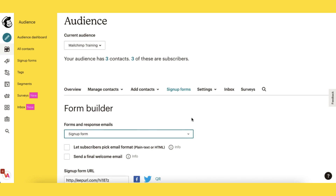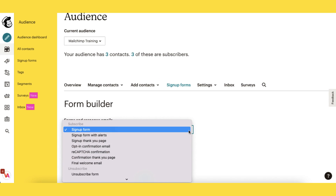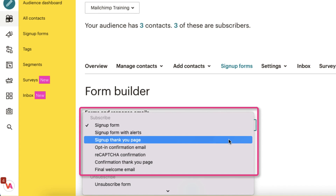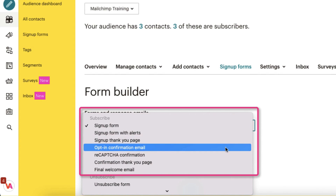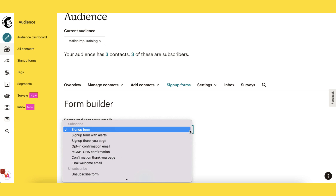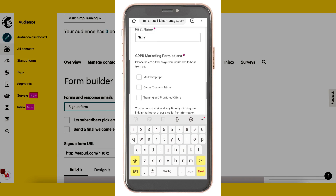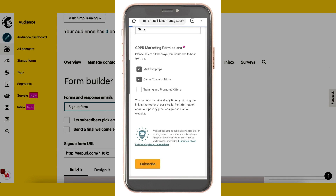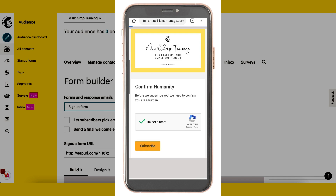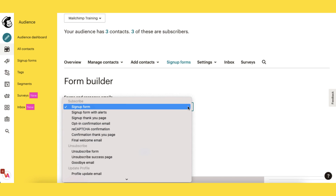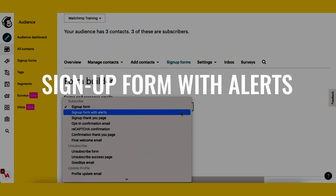Starting on your form builder I'm going to click on this drop down menu and you can see that after prospects have clicked on the subscribe button on the signup form there's a sequence of six possible messages that they will receive afterwards. These little messages are really quick and are automated so you don't need to action anything. I ran through my own signup sequence and it took less than a minute from hitting the subscribe button to receiving the final welcome email. I'm going to explain the sequence of messages to you, starting with the signup form with alerts.